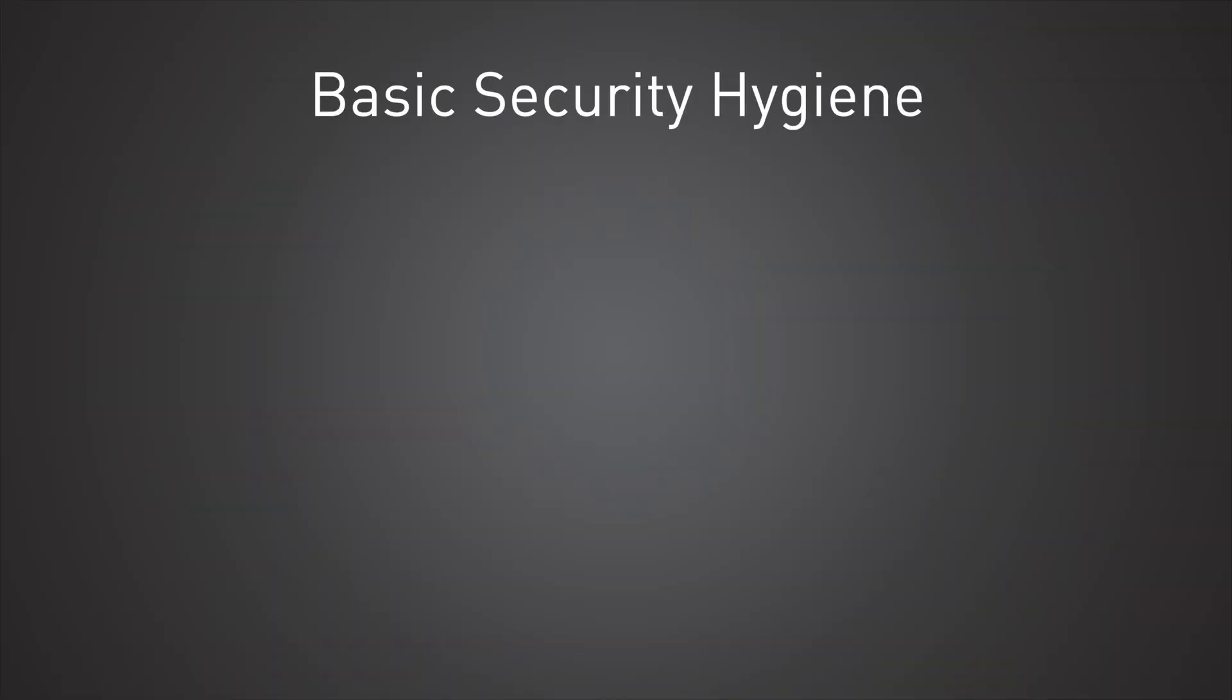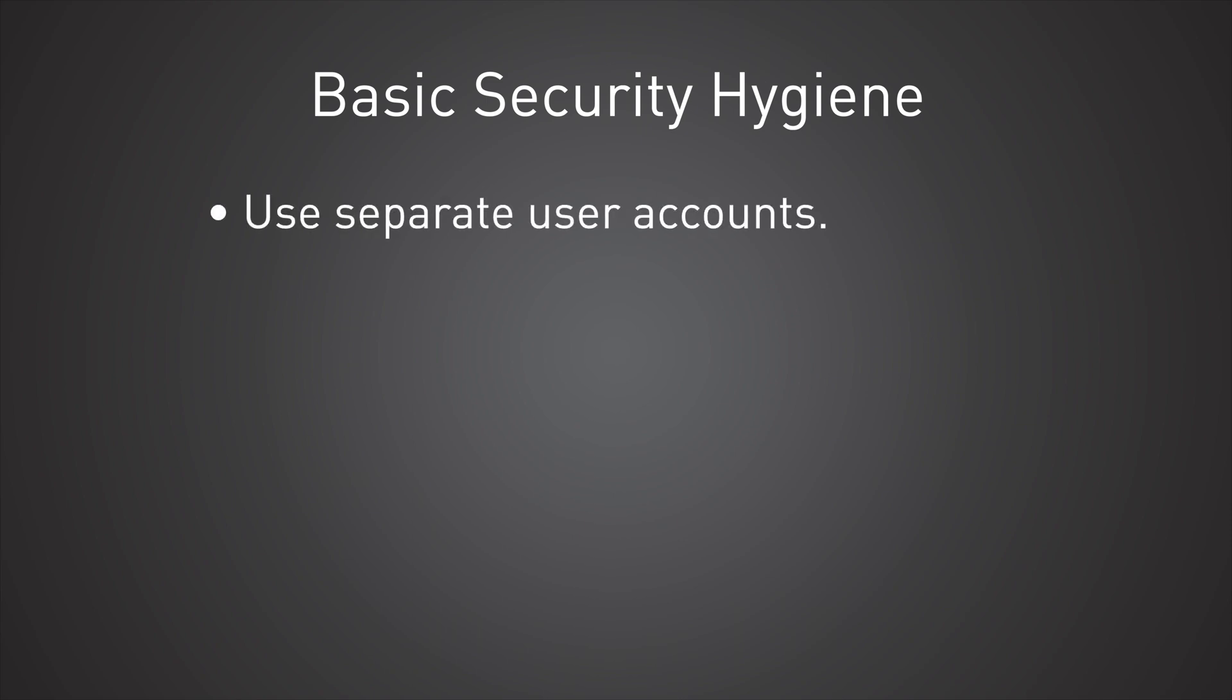So first things first, we got to get the human elements right here and that's namely talking about user accounts and passwords. Just follow good hygiene. Use a separate user account for everybody on your website. Don't let employees share logins. You want to be able to track who's doing what and the only way you can do that is if people have their own user accounts.